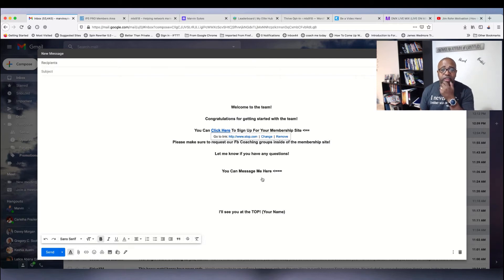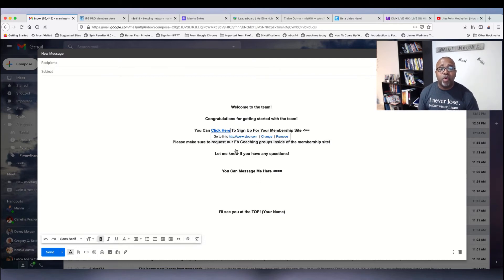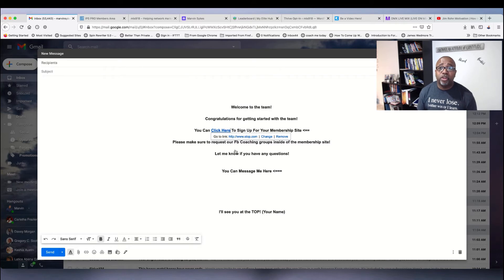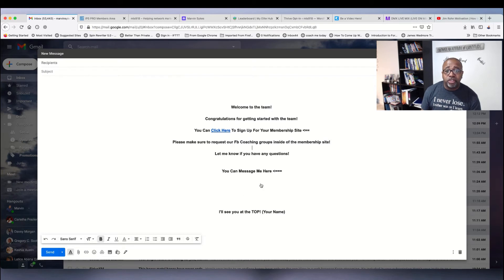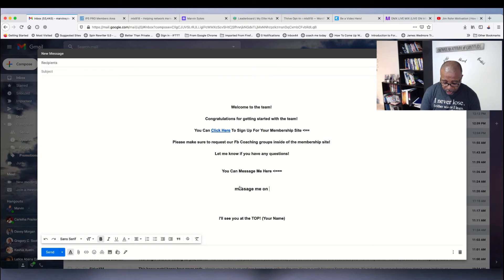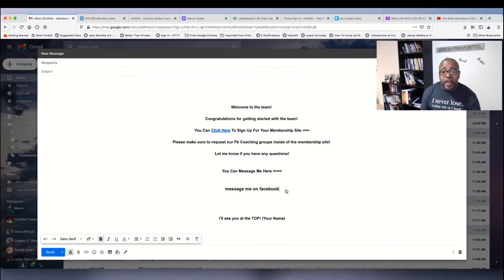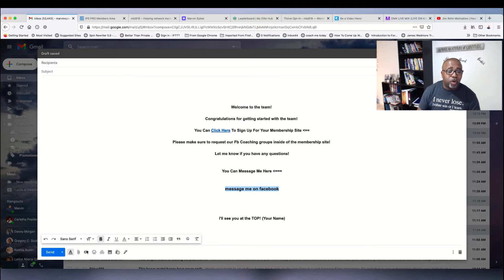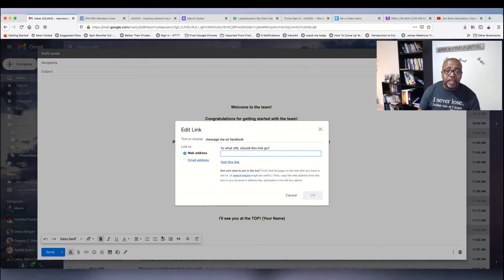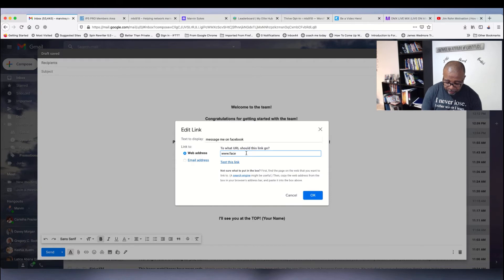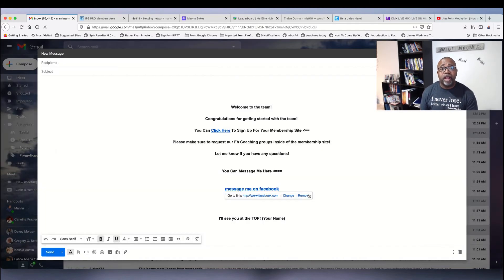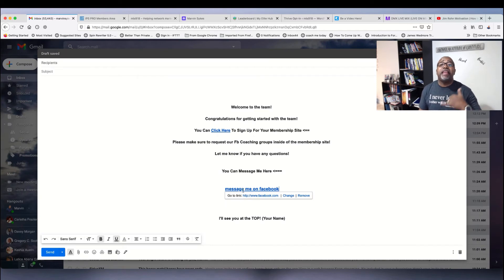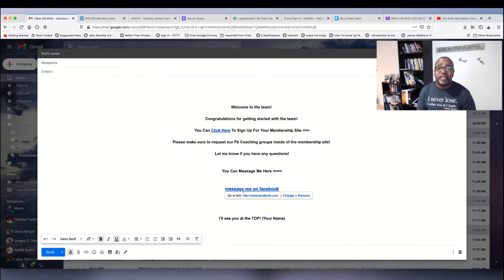If you want them to message you and get in touch with you, you can go on Facebook, get your Facebook link and then copy any of the words in here or just add 'contact me, message me on Facebook.' Then you can highlight this whole thing again and insert a link here. You'll put your Facebook.com, your Facebook link in there. Now they can click on that and automatically message you.